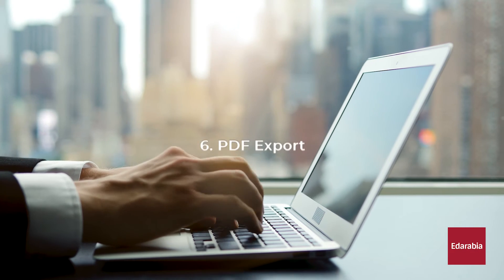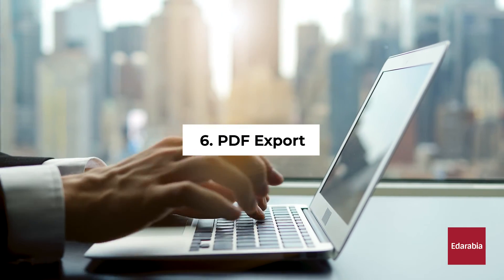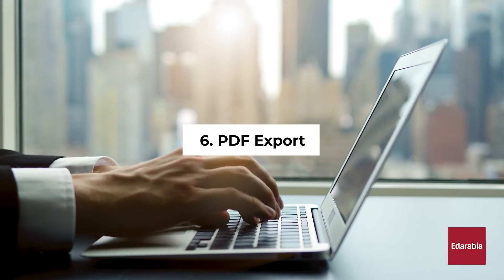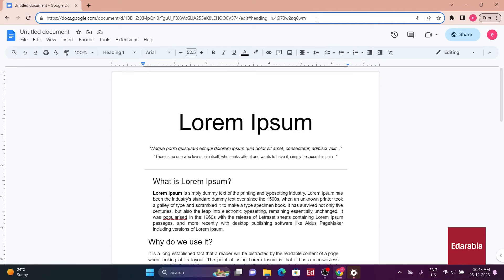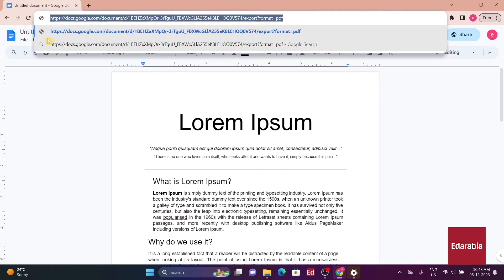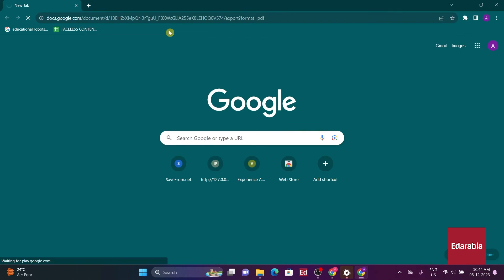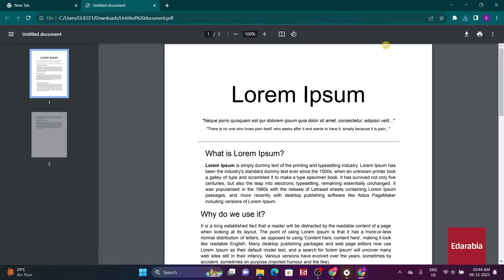Number 6: PDF Export. Enable direct downloading of a document in PDF format by modifying the URL. Change the last word to Export, Format equals PDF. Share the link, and anyone opening it will start downloading the document as a PDF.